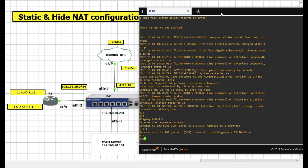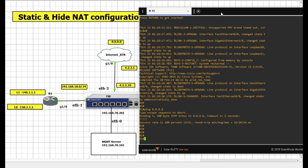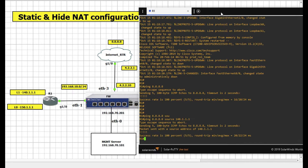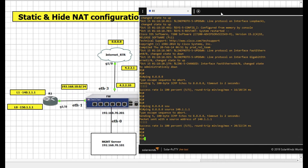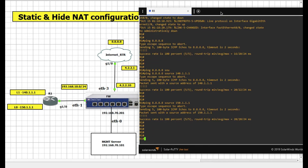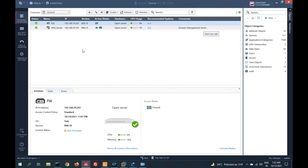I'm pinging now — source 140.1.1.1 — and I'm able to ping. Source 150.1.1.1 is also able to ping. Now we will configure static NAT for the 140 network.